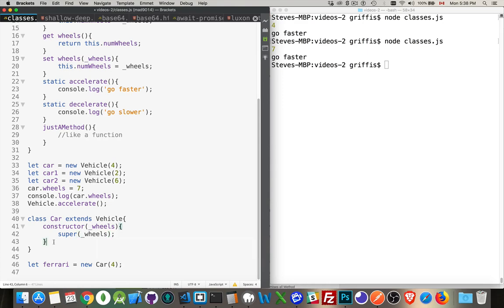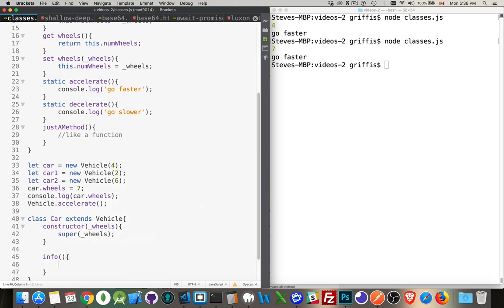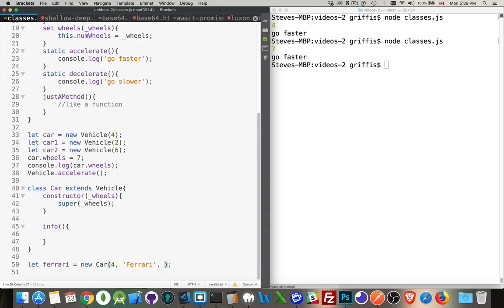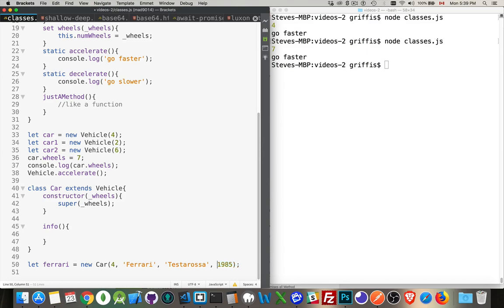I'm also going to add a method called info so we can write out all the information that's inside of there. Now, let's pass in a few more things. Let's pass in a make, a model, and a year. Let's do that. That's good enough. So we're passing in these four things. The number of wheels, the make, the model, and the year.